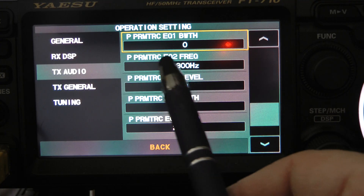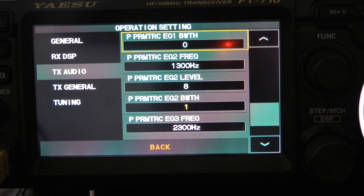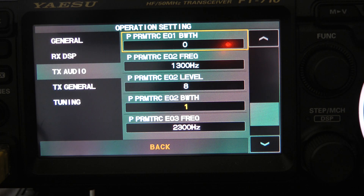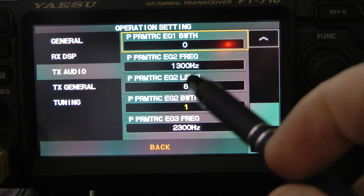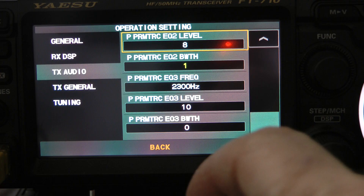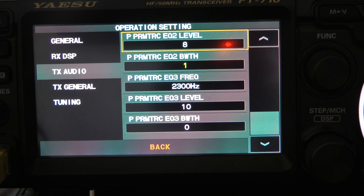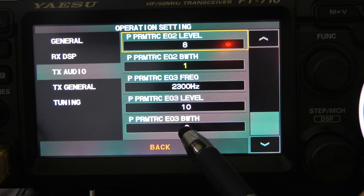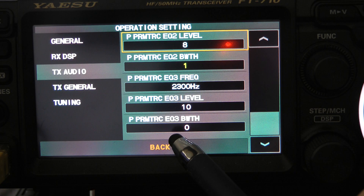For the mid-range, P parametric EQ2 frequency, I use 1300 hertz, and here I want to boost the mids. So on P parametric EQ2 level, I set that at eight to give me a boost on the mid-range. I set the P parametric EQ2 bandwidth to one. Finally, the P parametric EQ3 frequency I set at 300 hertz, and I set the level at 10 because I really want to boost and emphasize those highs. I want to affect the widest bandwidth possible, so I set the P parametric EQ3 bandwidth to zero.